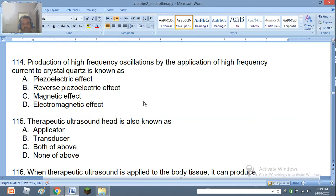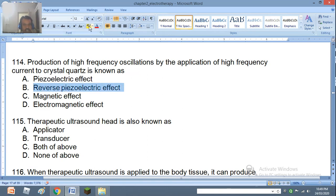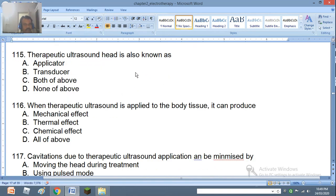Question 114: Production of high frequency oscillations by the application of high frequency current to a crystal of quartz is known as: piezoelectric effect, reverse piezoelectric effect, or magnetic effect. The right answer is reverse piezoelectric effect. Question 115: Therapeutic ultrasound head is also known as applicator, transducer, both above, or none above. The right answer is both above — it can be called head, applicator, and transducer.